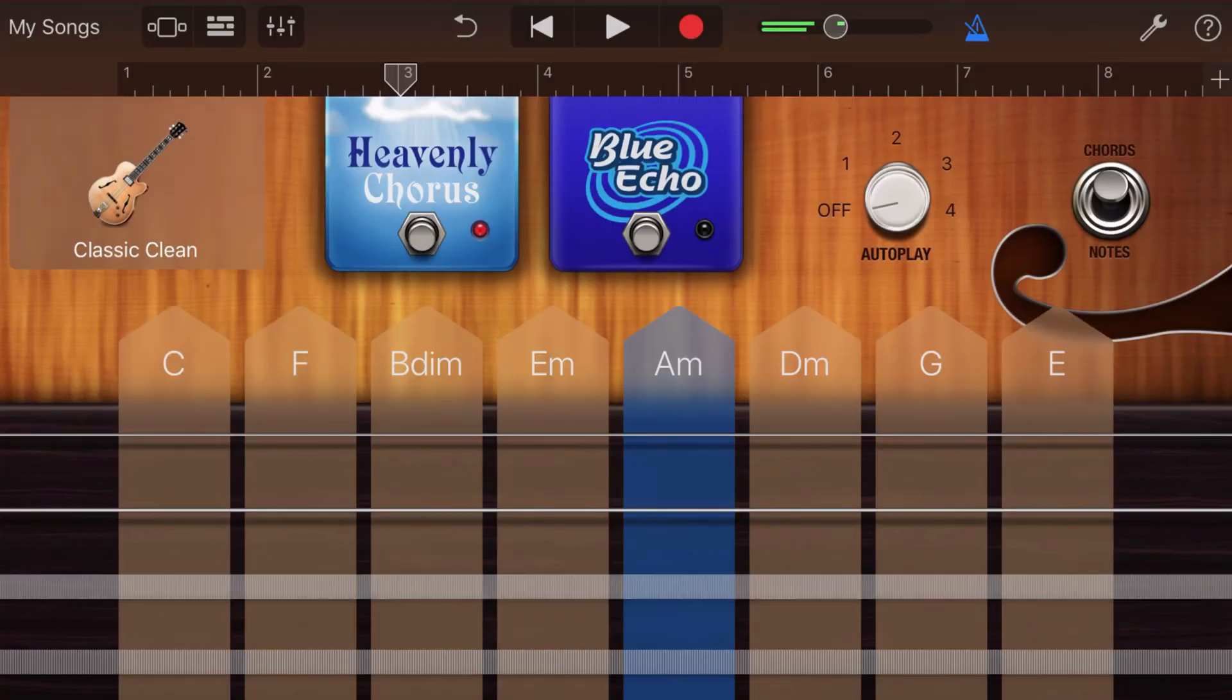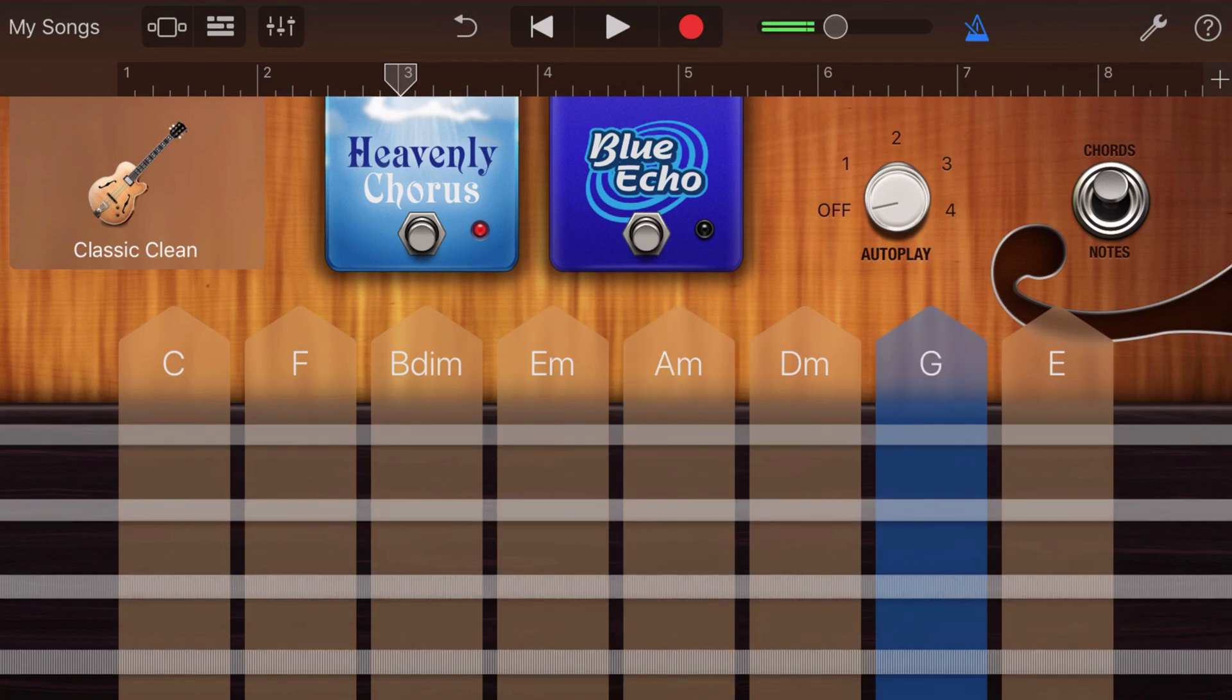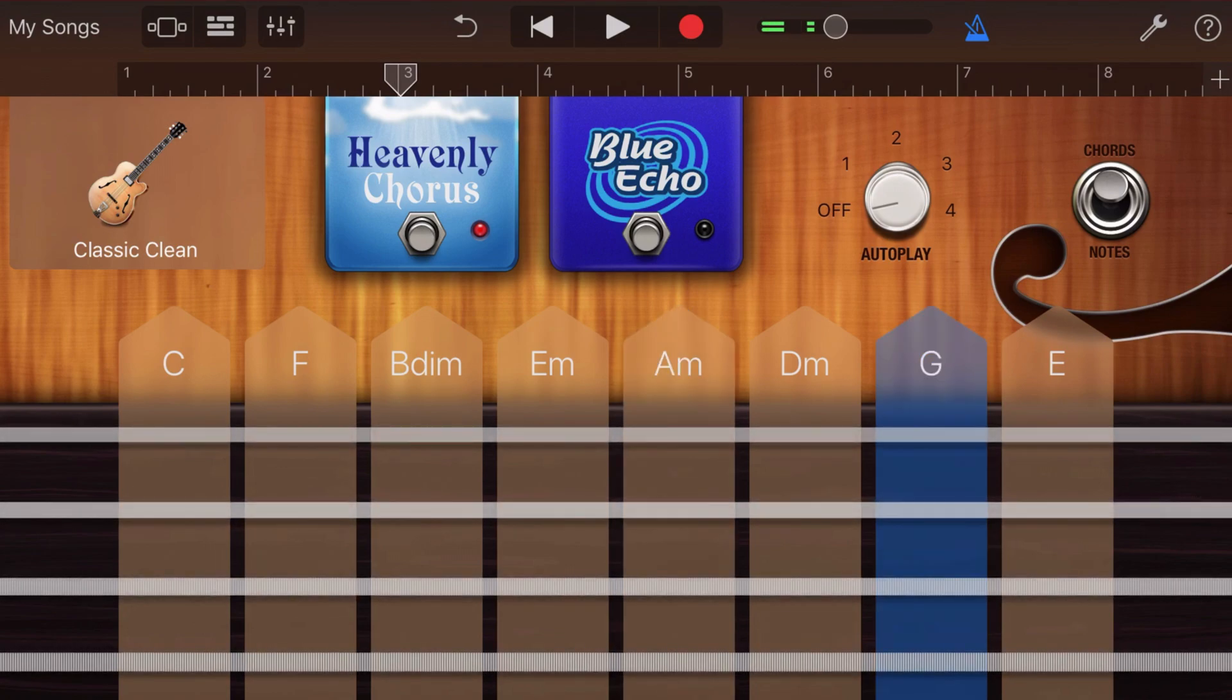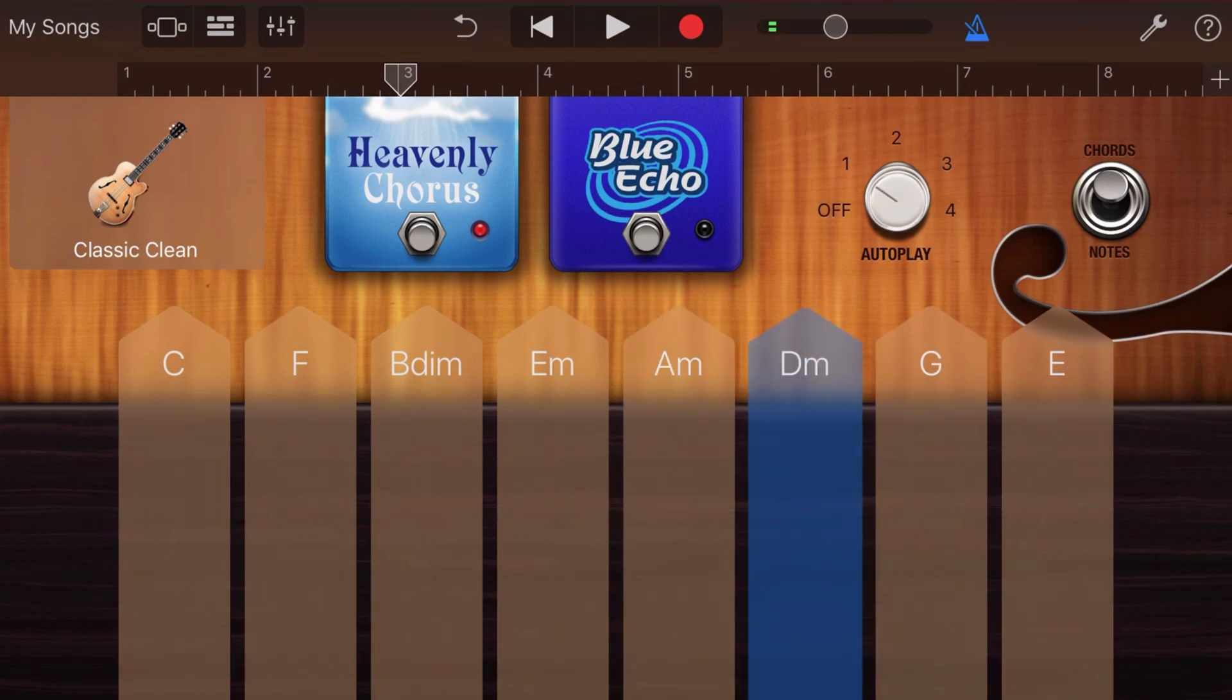So there you have it. That's how to use AUV3, or Audio Unit, instruments and effects in GarageBand.